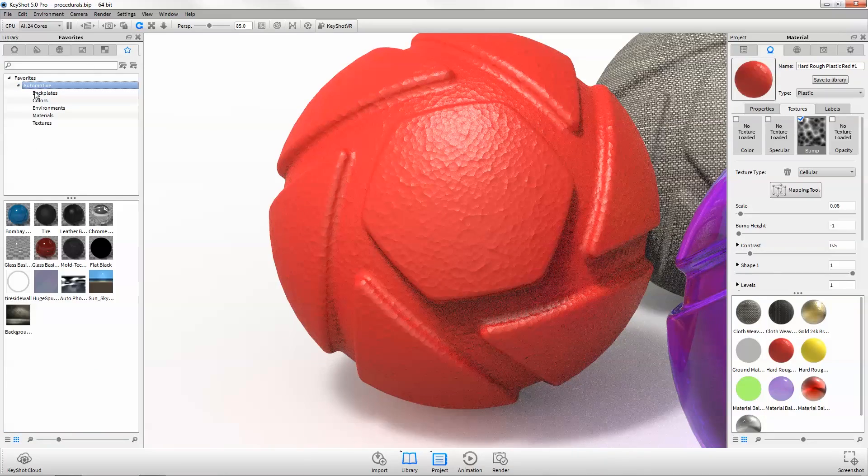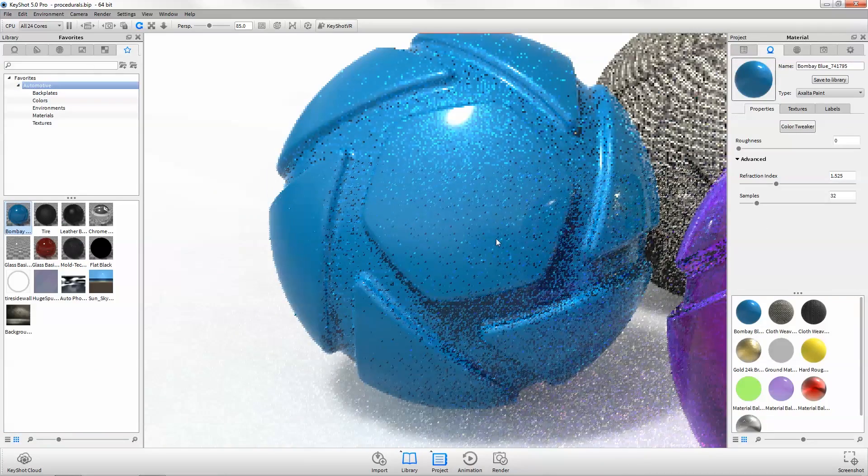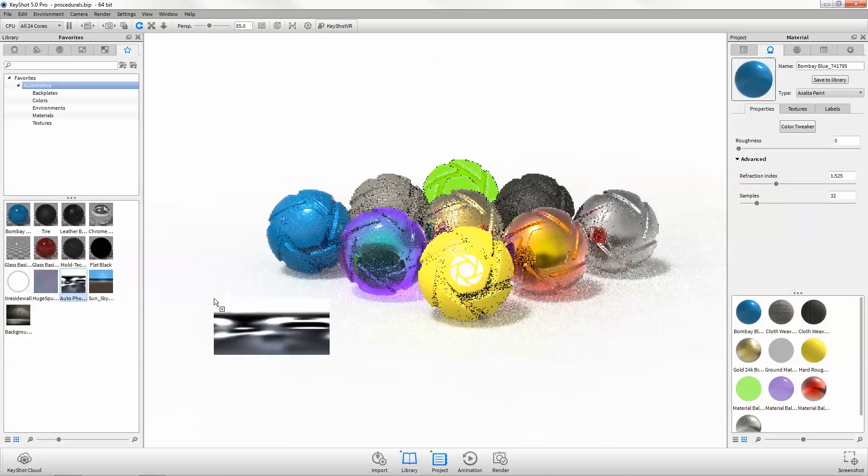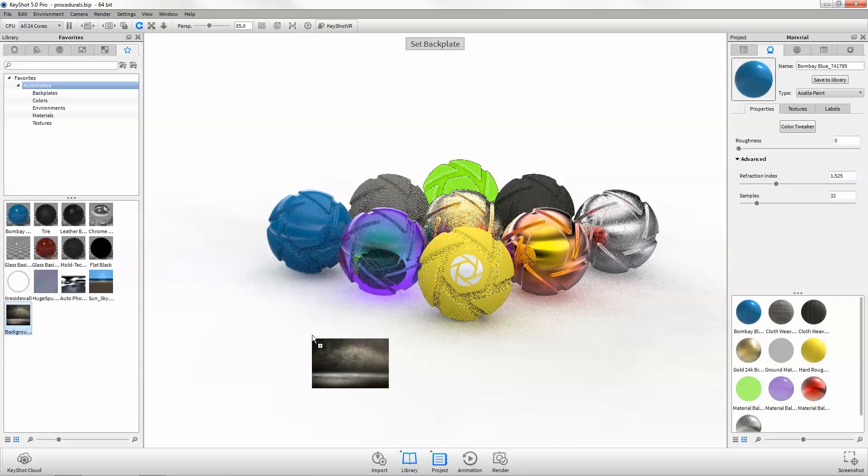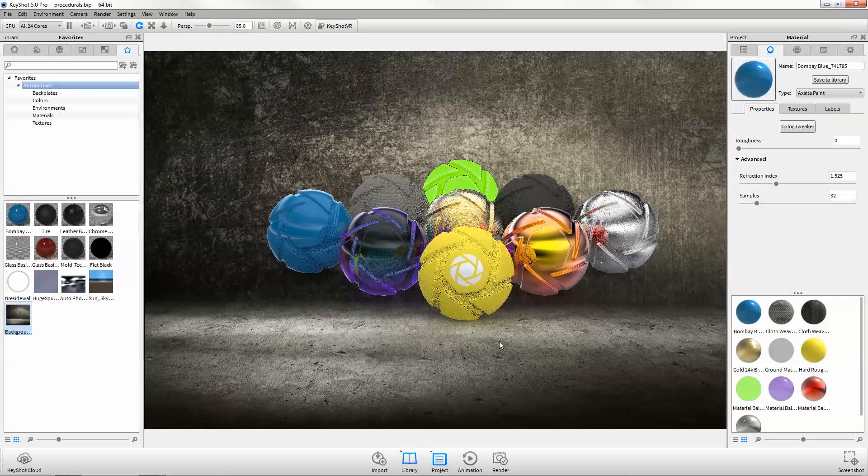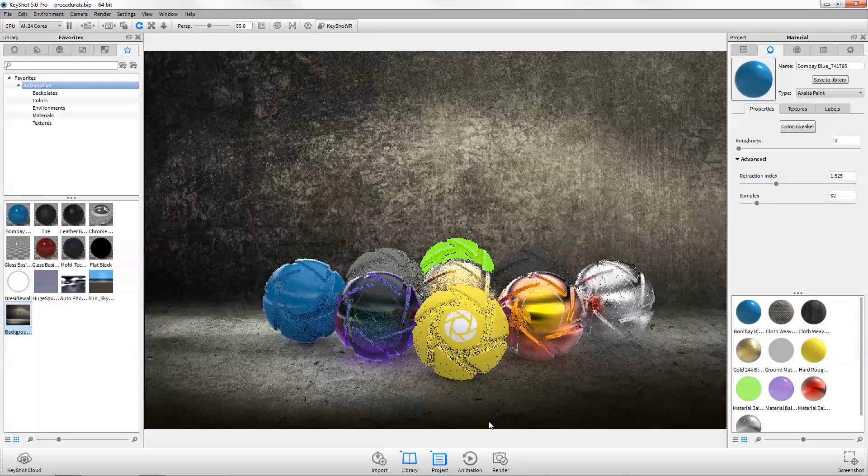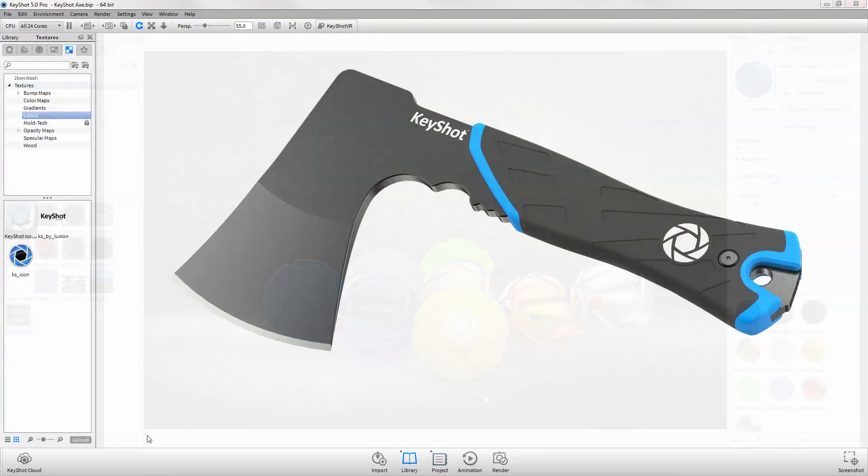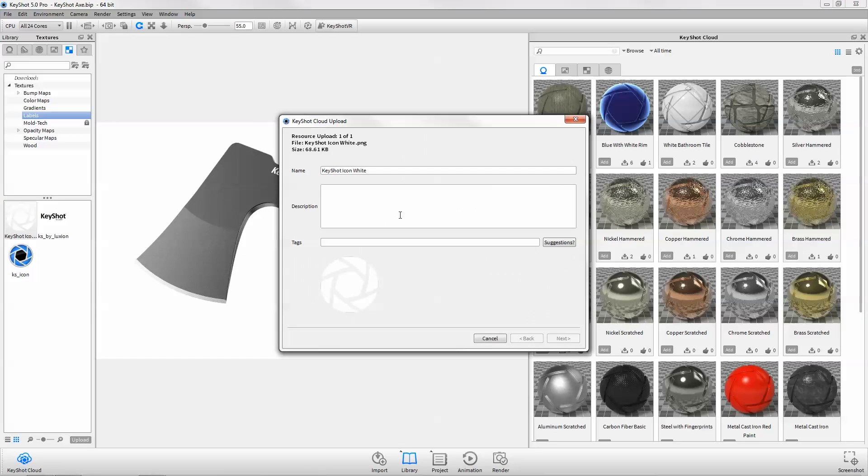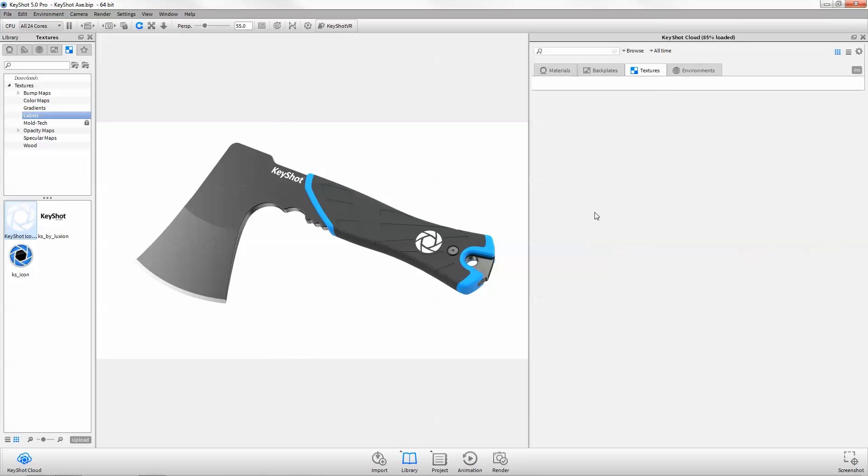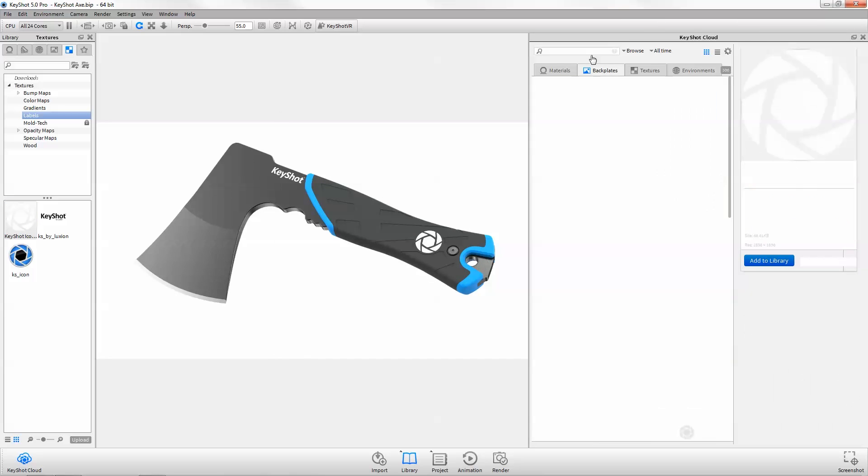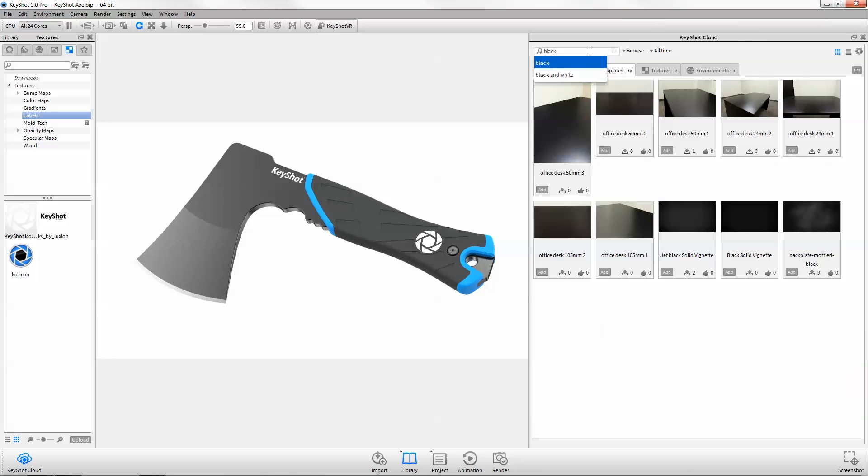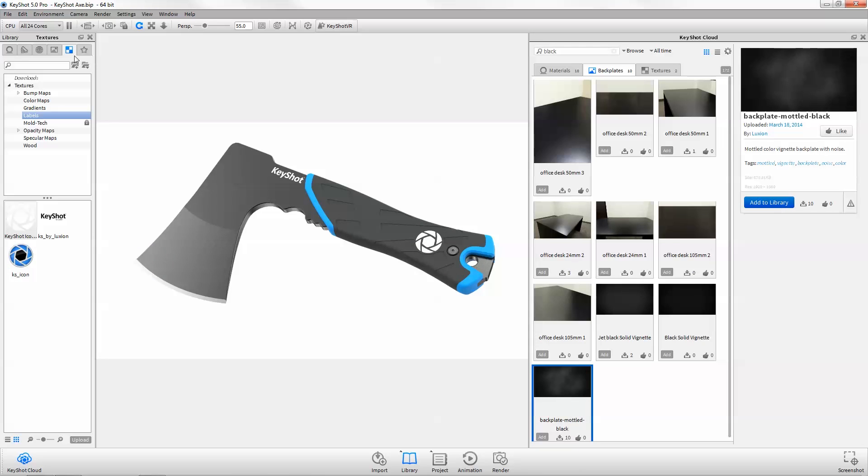Work faster with familiar scenes by taking advantage of the new favorites tab, which allows you to create collections of commonly used resources grouped in a centralized location for quick and easy access. Want access to more resources? KeyShot Cloud is a fully integrated online library where you can quickly upload and share your own custom materials, backplates, textures, and environments, as well as browse, search, and download to use directly in your scene.